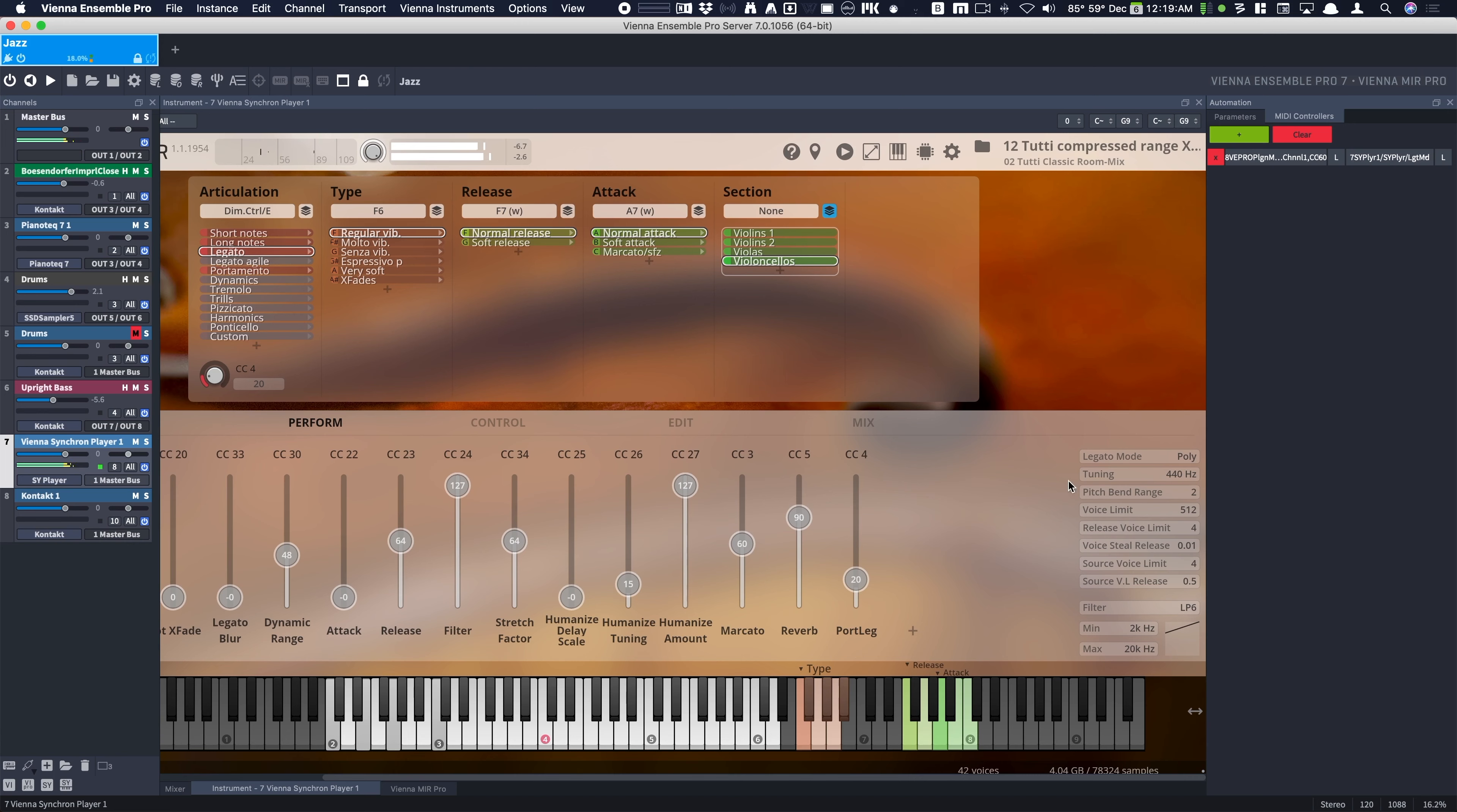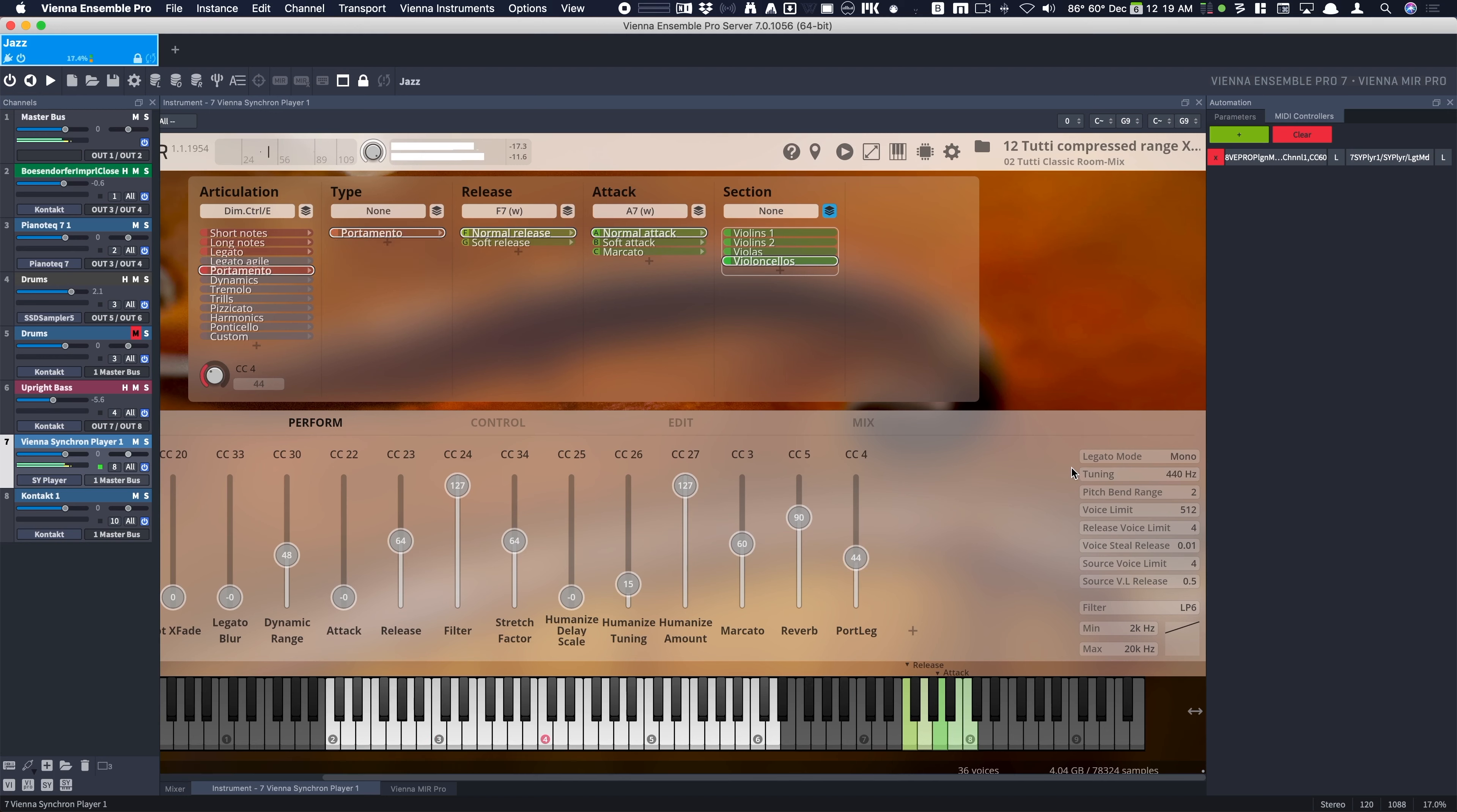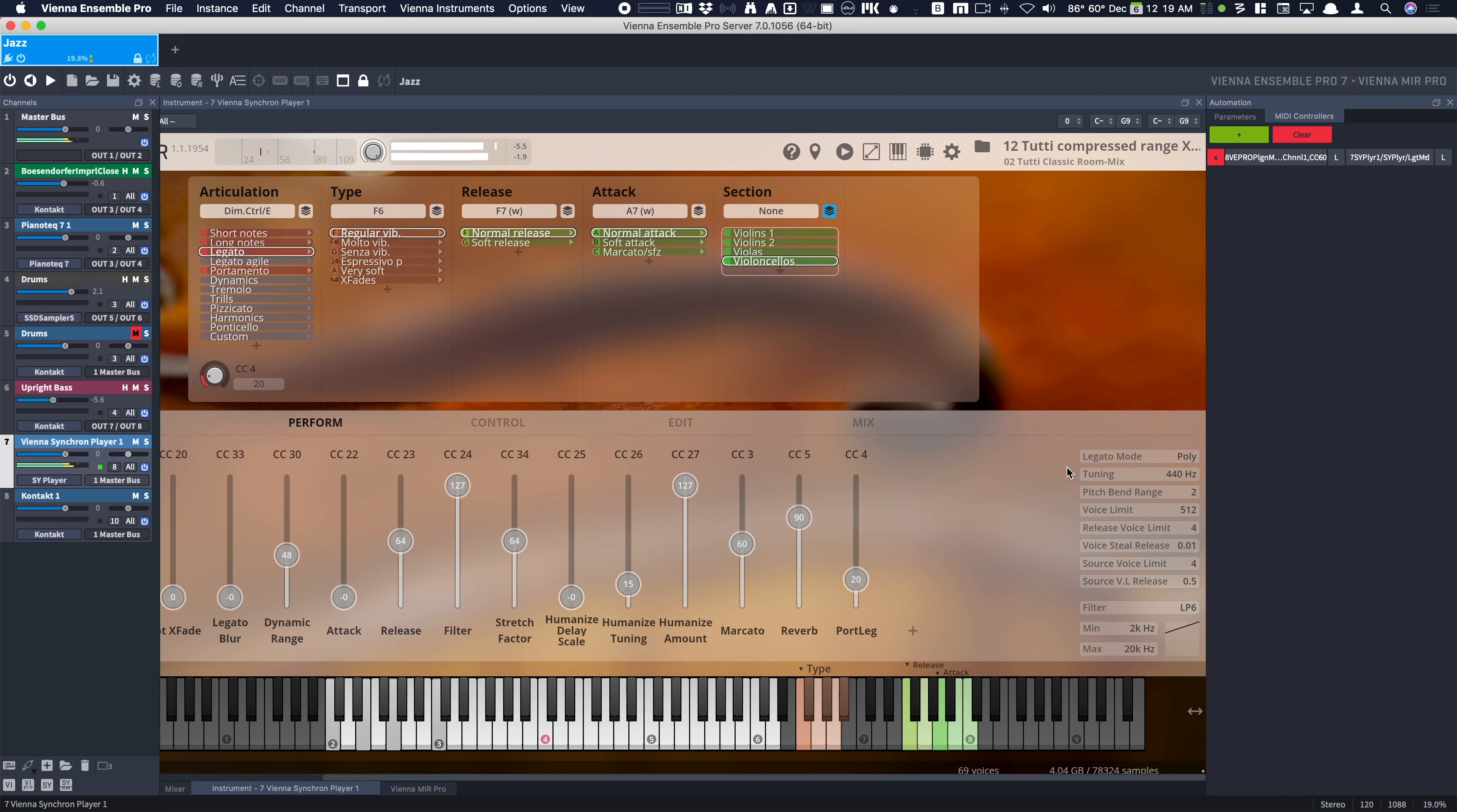Alright, and then over here. Legato mono. And poly legato. So first, mono legato. Poly legato.